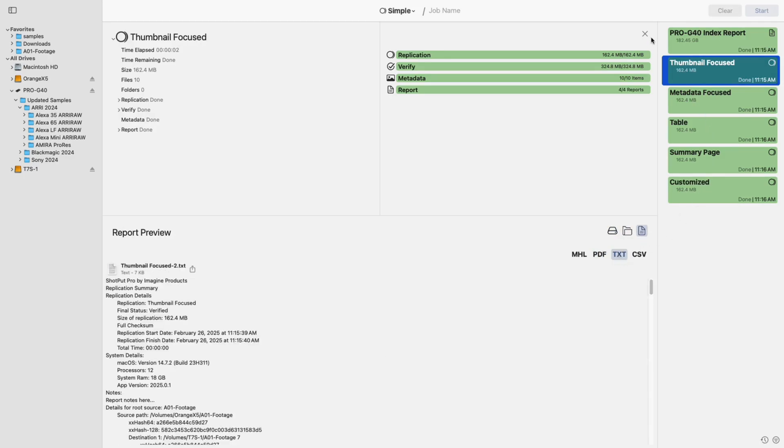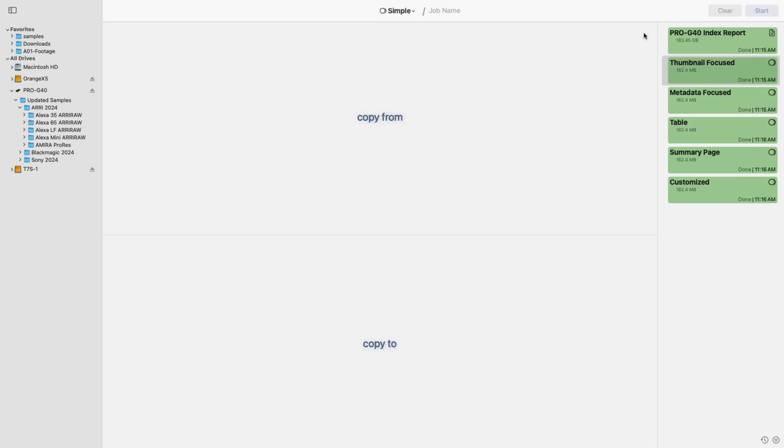Other refinements include changes to how you switch between simple and preset mode, updates to the job name text box, and improvements to the start and clear buttons, as well as the overall look of jobs in the queue.